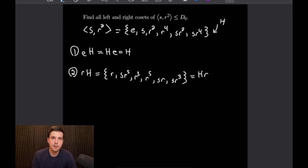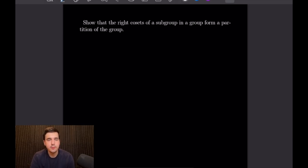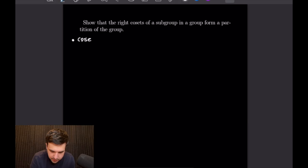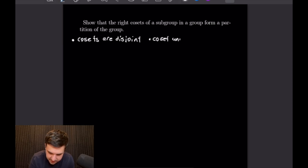So let's go ahead and get into our next example. For this problem we want to show that the right cosets of a subgroup in a group form a partition of the group. The way to prove that they form a partition is to prove two things: we want to prove that the cosets are disjoint, and we also need to prove that the cosets union to the group.